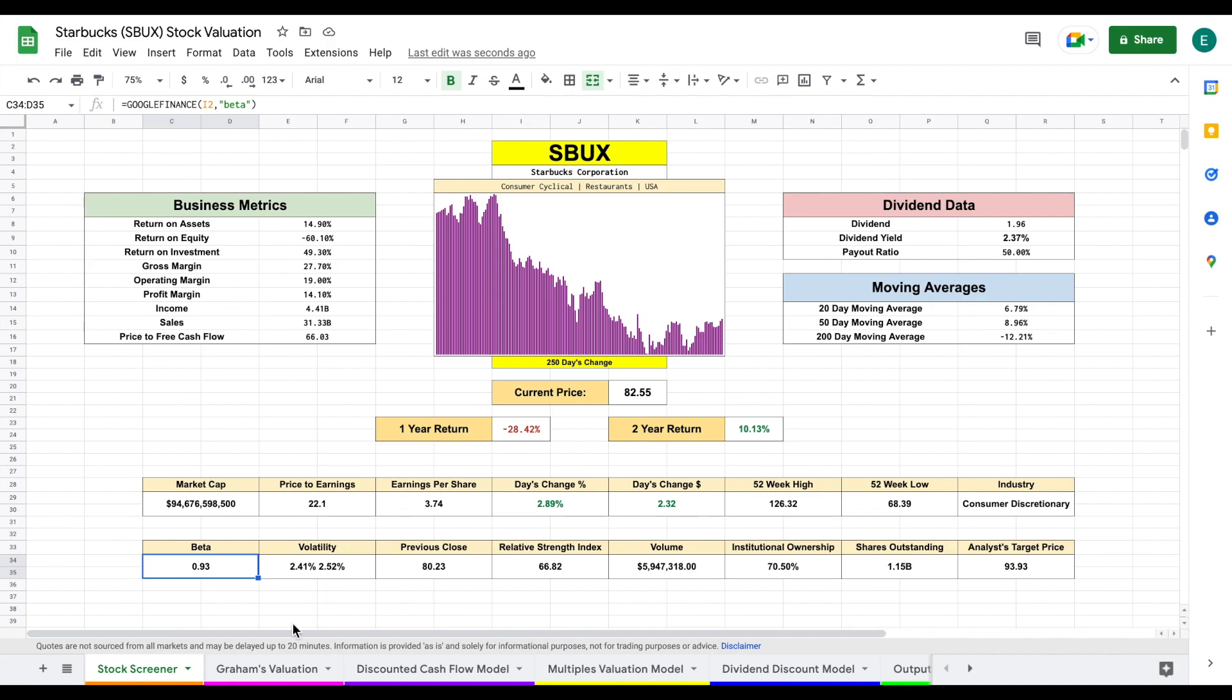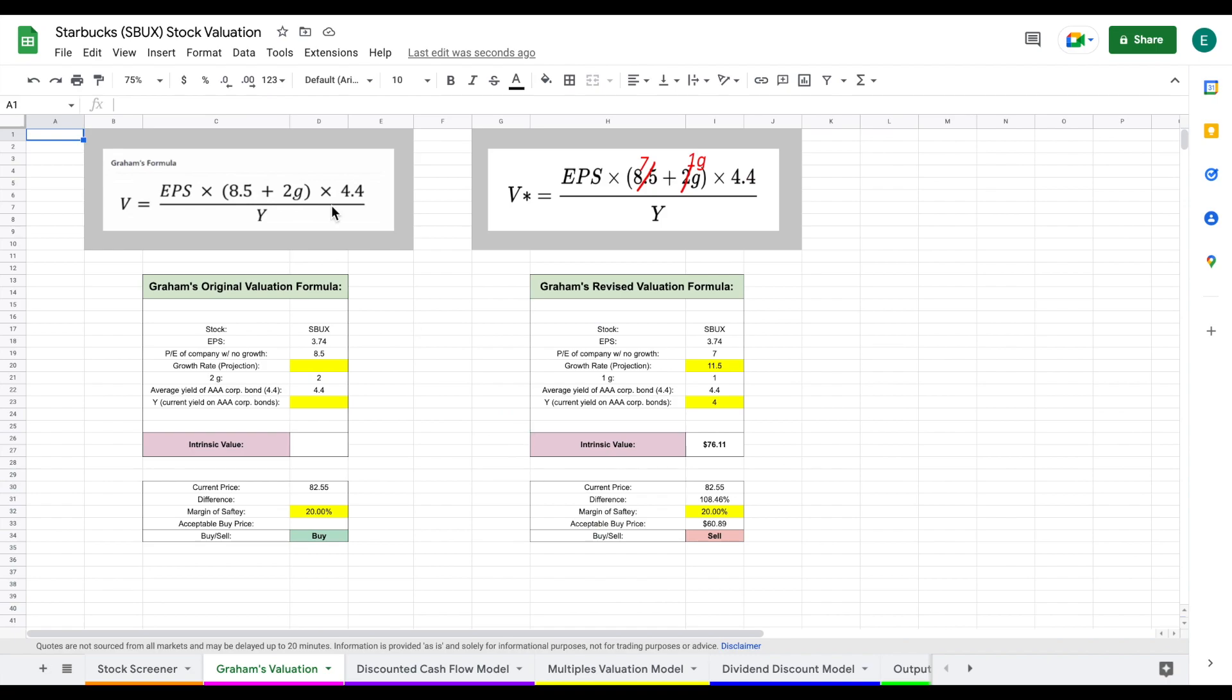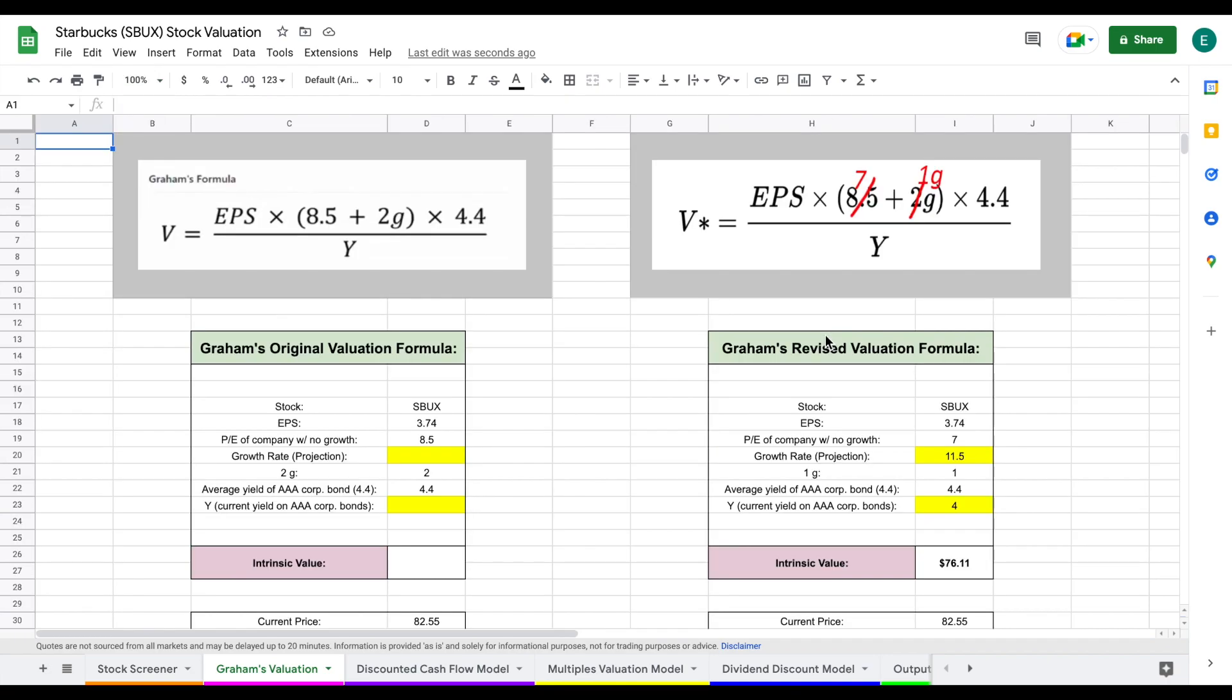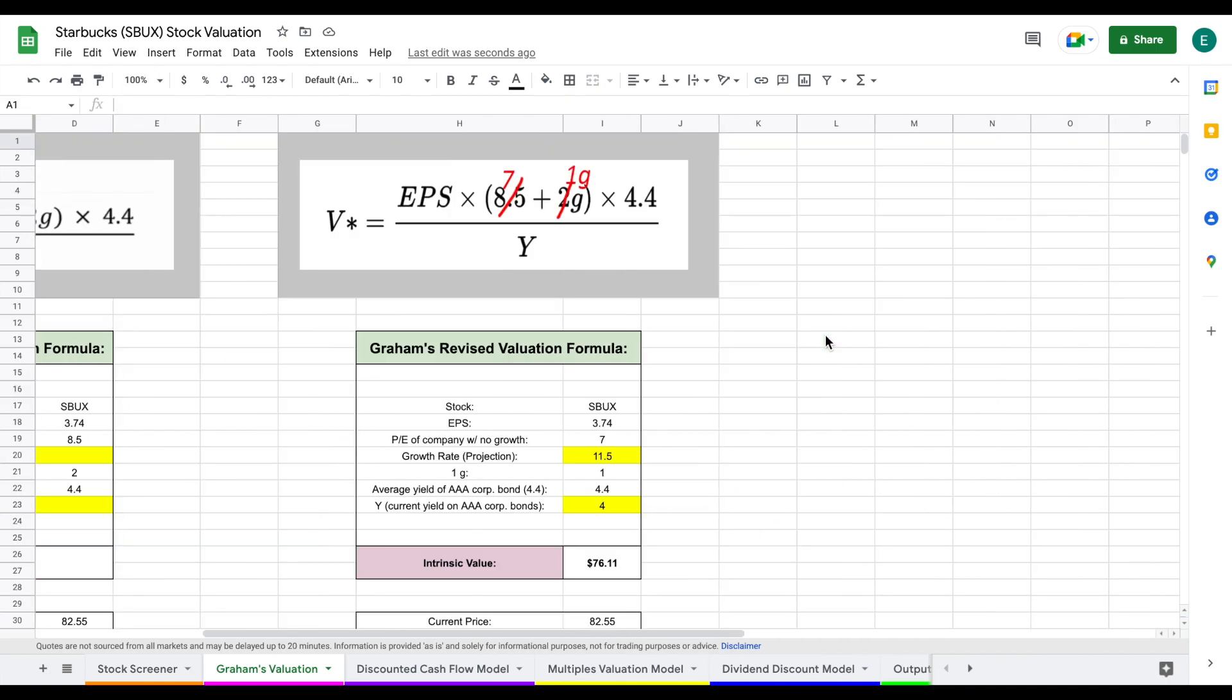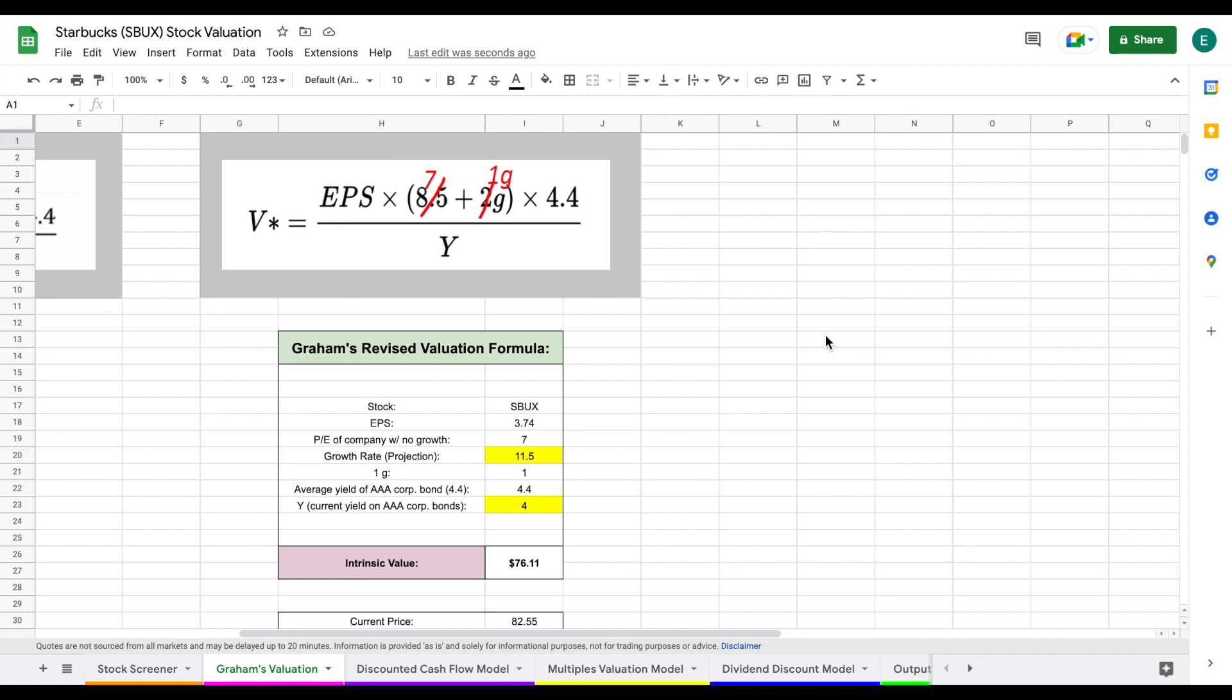But let's go ahead and jump into our first valuation, which is going to be Graham's valuation, which is a valuation model invented by Benjamin Graham, who is one of Warren Buffett's mentors, also the author of the greatest investing book of all time, The Intelligent Investor. And in that book, he gives us a formula to calculate intrinsic value, which is listed right here.